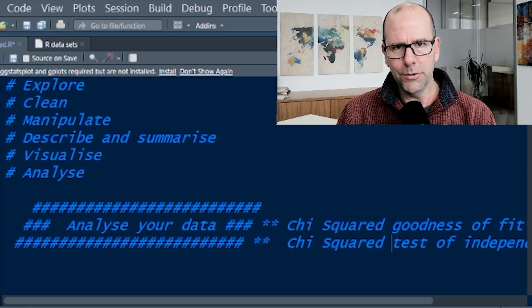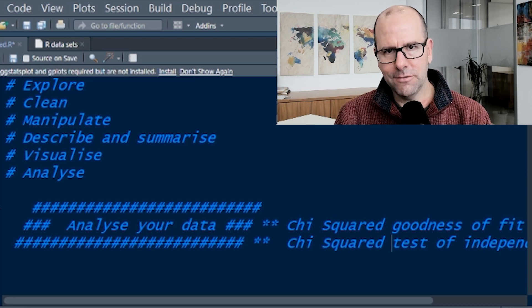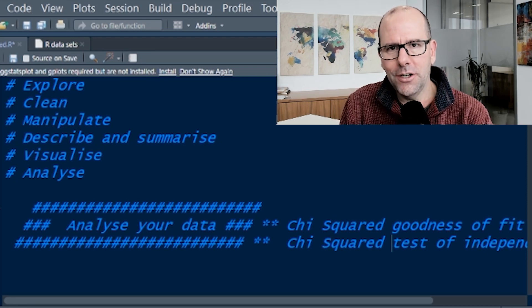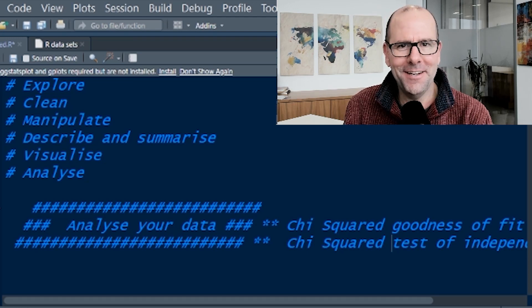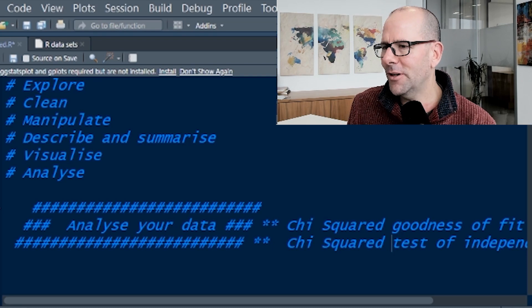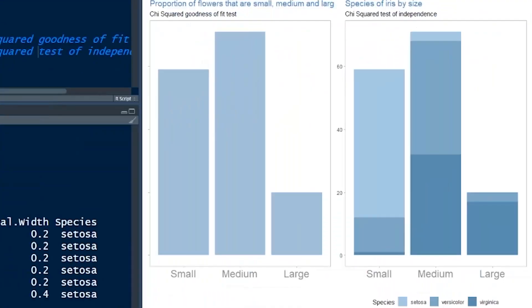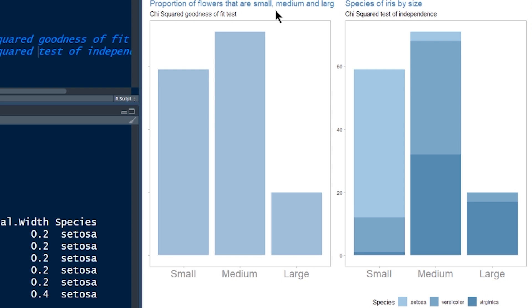Before we even look at the code, let's first understand what the chi-squared test is going to do for us. What question is it trying to answer? Because if you understand the question, it's very easy to understand the results it gives you. So we've got two graphs on screen — on the left-hand side, we've got the proportion of flowers that are small, medium and large. It's called the Iris data set.